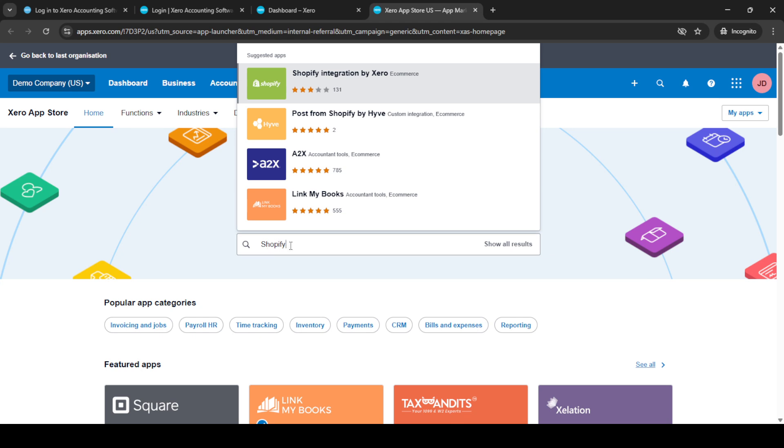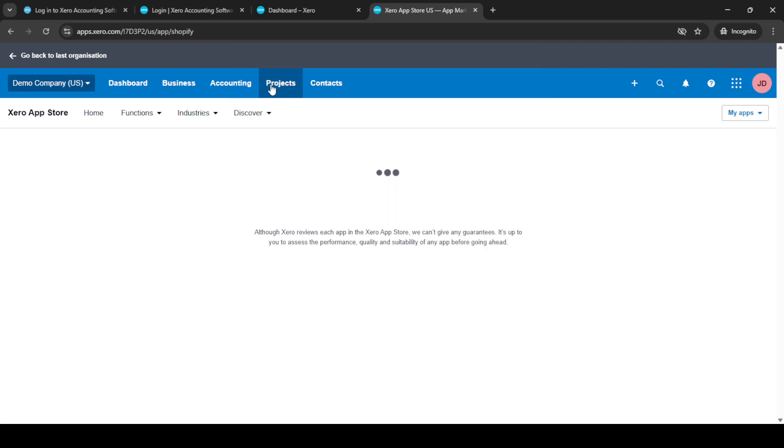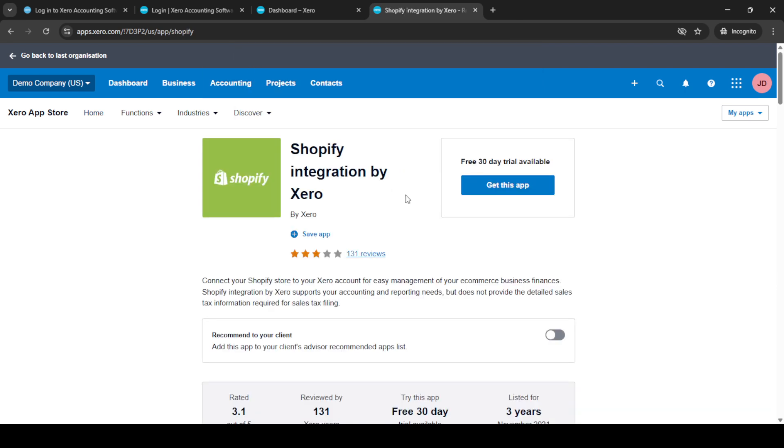Once at the app store, type Shopify into the search bar to locate the relevant app. It's important to ensure you select the correct app to avoid any mix-ups with other similarly named apps. After typing in Shopify, the Shopify app should appear and you'll need to click on it to view its details.